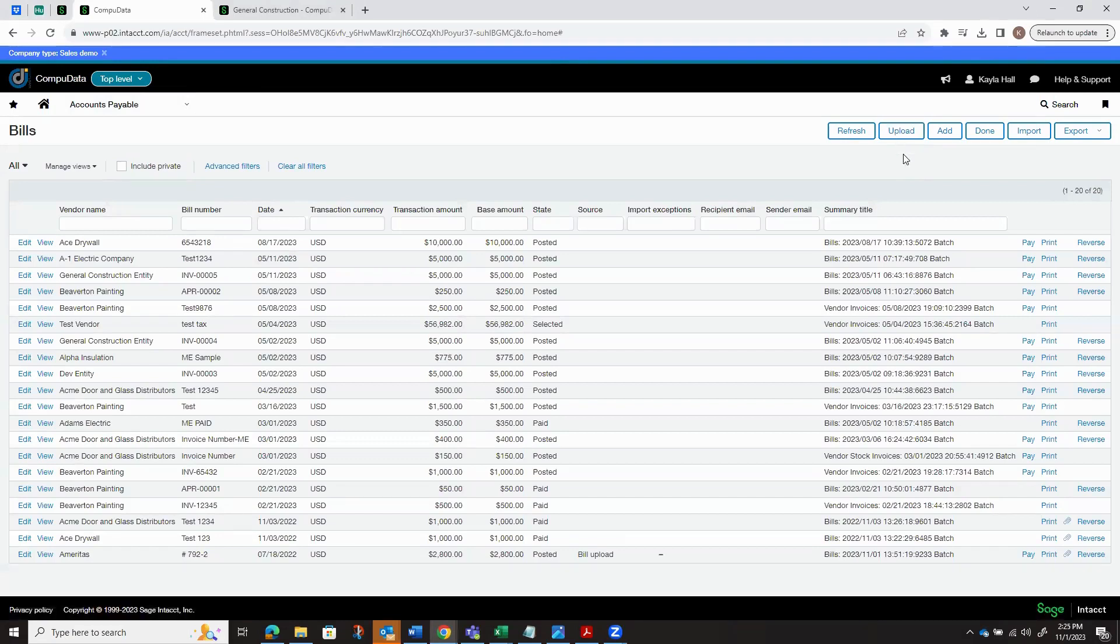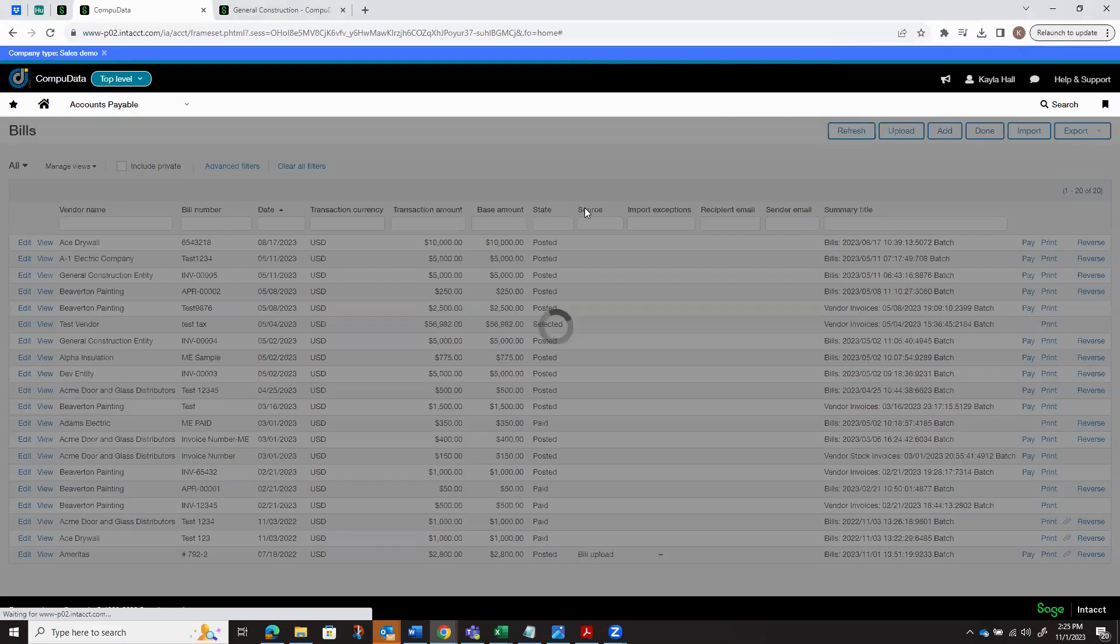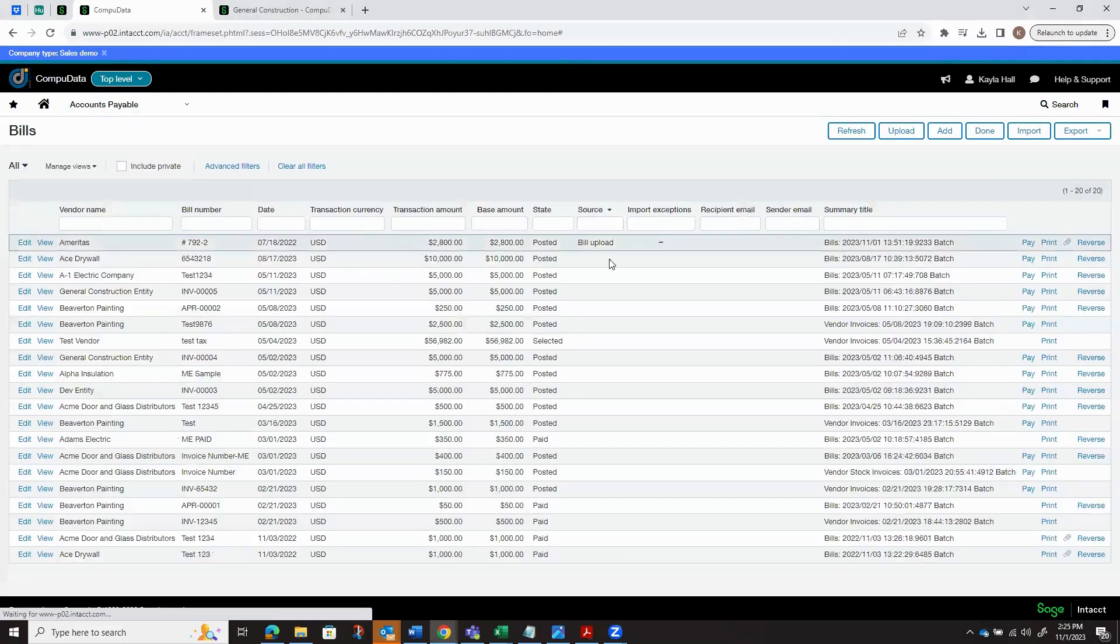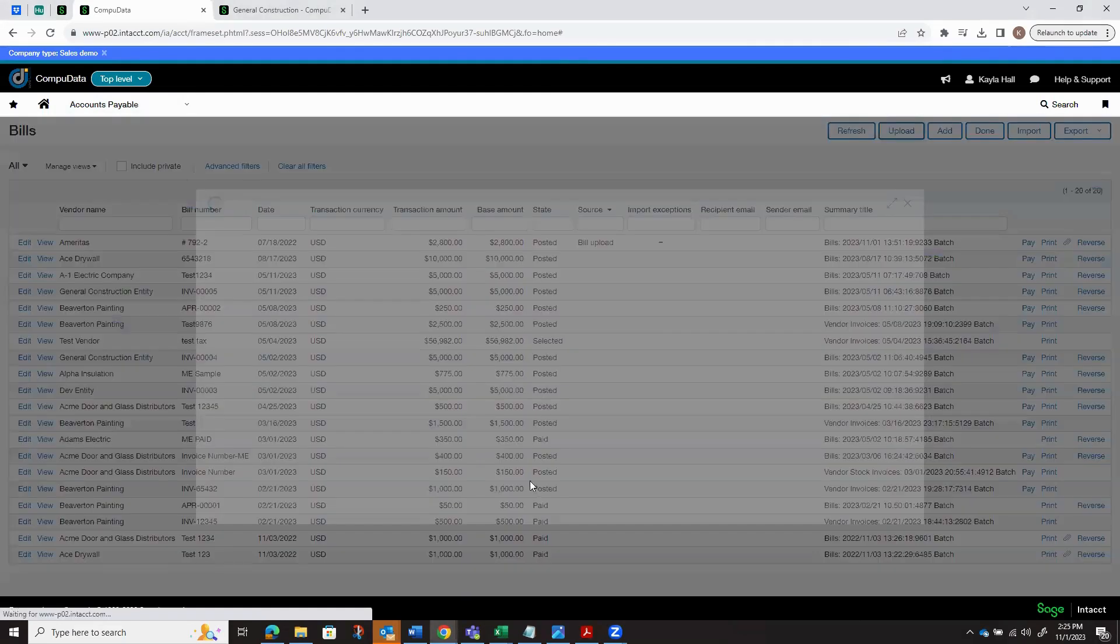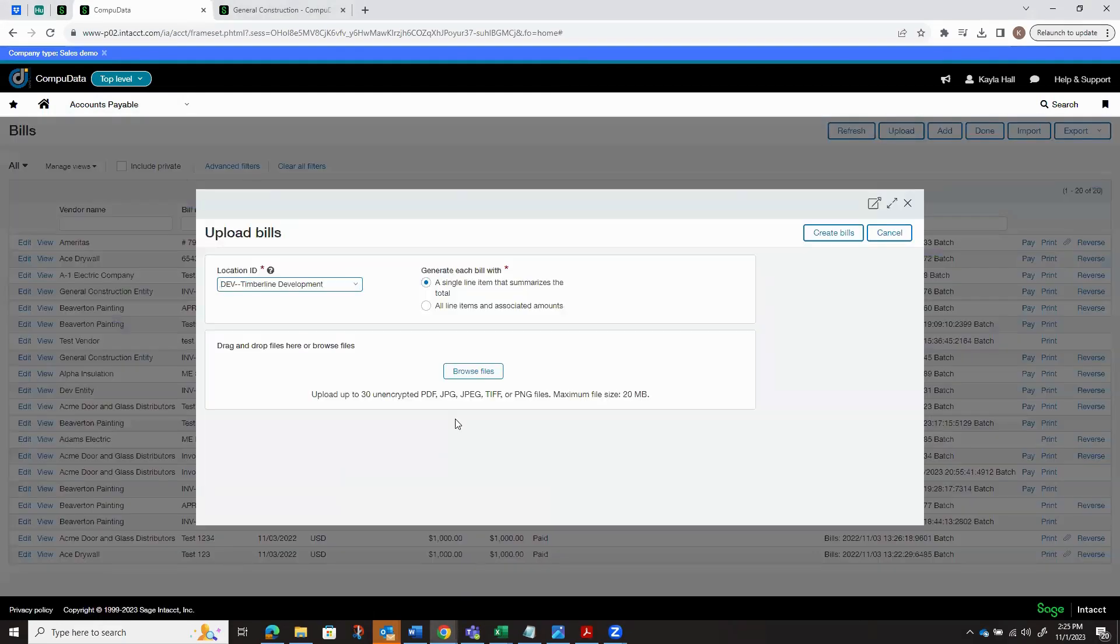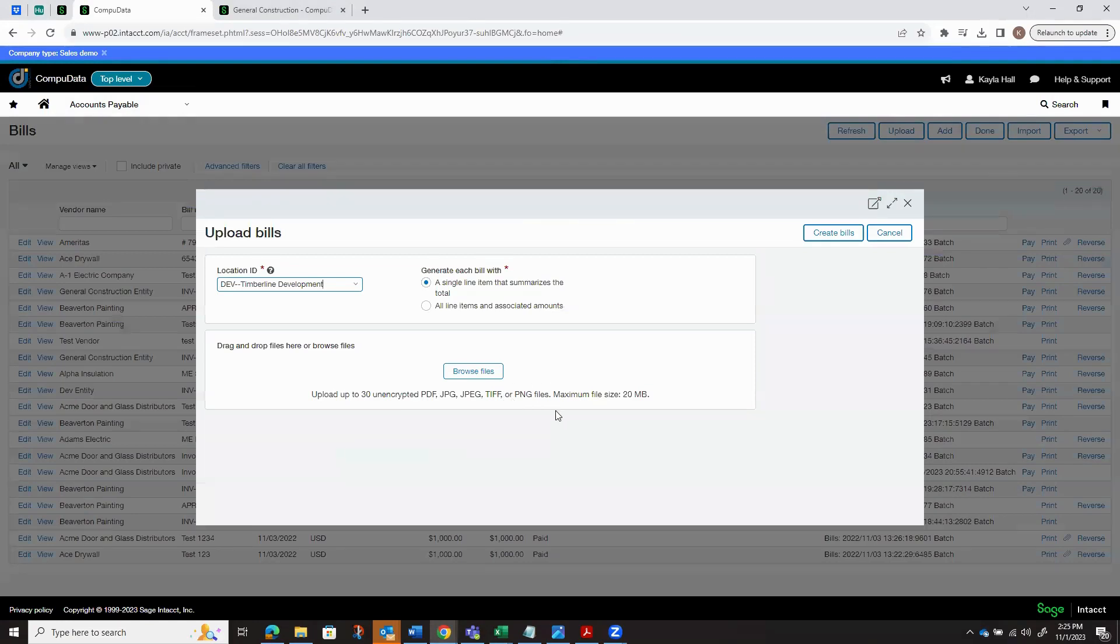What that is going to do is that gives you the ability to basically select a PDF, JPEG, or PNG file to be uploaded into Intacct and transcribed automatically, basically eliminating any purpose to do any type of manual data entry.